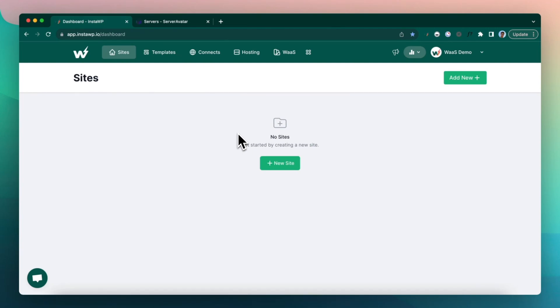Hello there, this is Vikas from InstaWP. Today I'm going to talk about how to set up a WaaS, which is website as a service using Server Avatar.